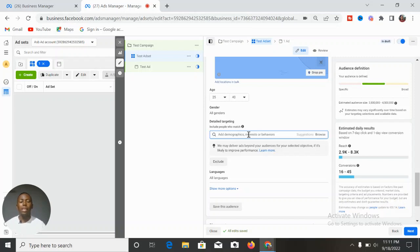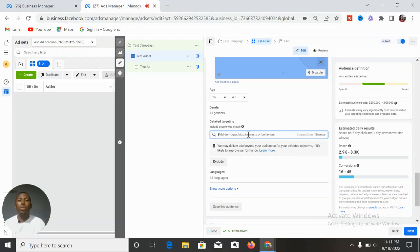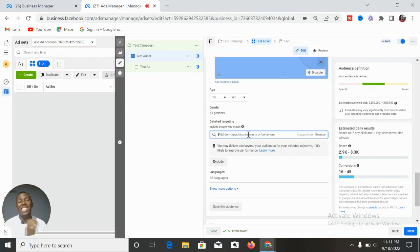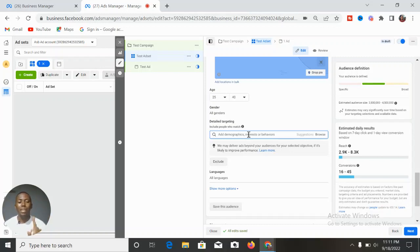That is for broad targeting — for products that have mass appeal, an open market where anyone can buy it. It is not niche-specific; anyone can walk in, need the product, buy it, and find it useful. That is the first audience targeting approach.